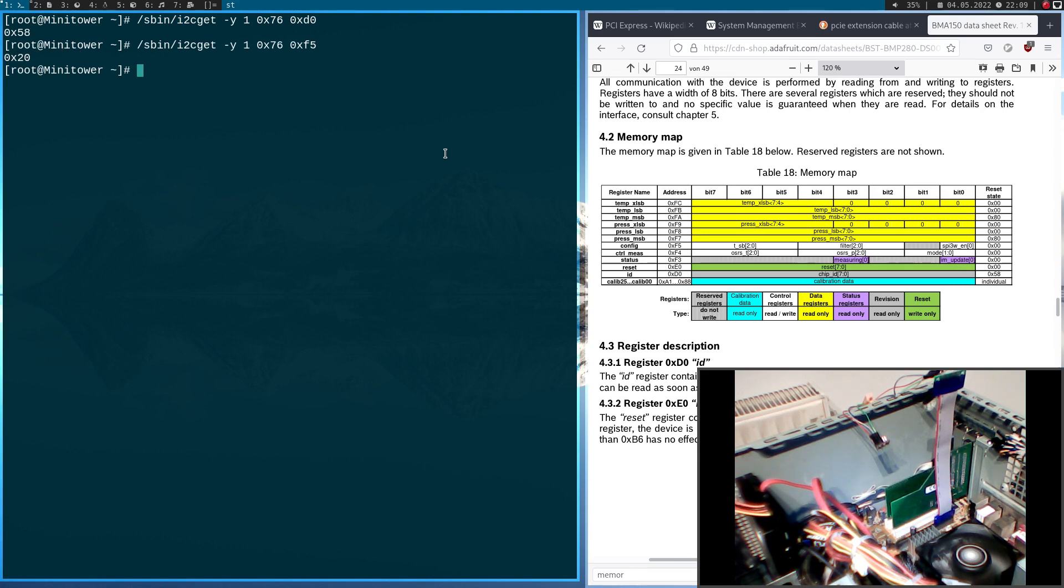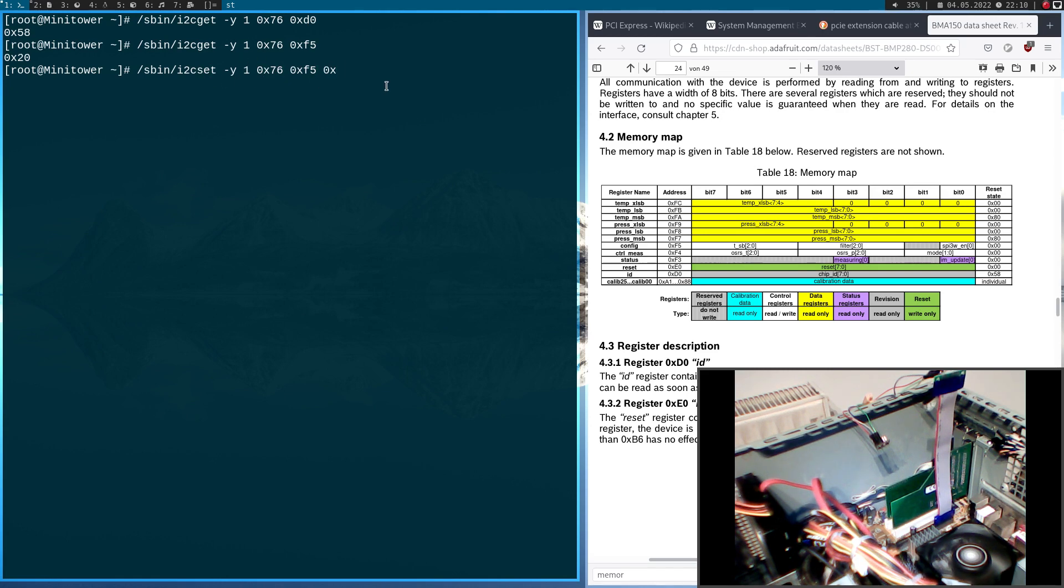Because I've already played around a little bit here. The reset value should be 0. But if I now write a value to it with i2cset. And let's write 0x70 to it for example.